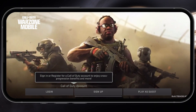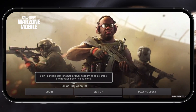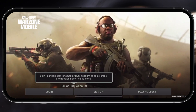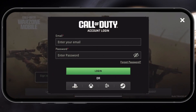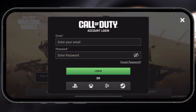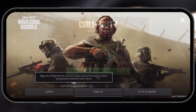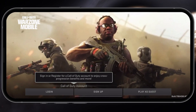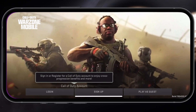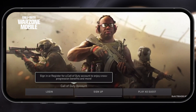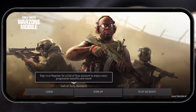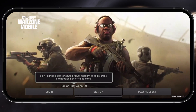You'll be brought back to your login menu. You have the option to log in and switch accounts if you have a different account. You can also choose to create a new account or log in via Steam, Xbox, PSN, or Battle.net. Either of these logins should work and allow you to switch accounts easily.